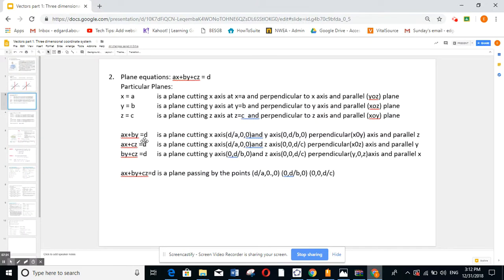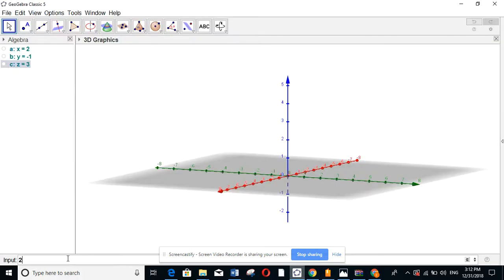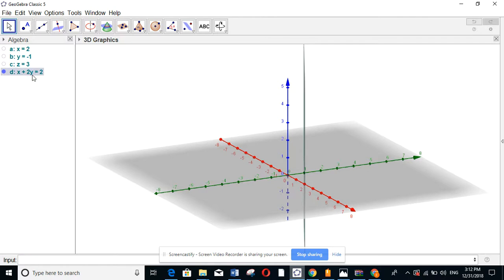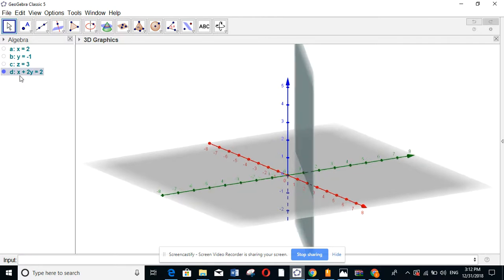Now for the second part: if an equation has two variables, for example 2x plus 4y equal to 4 — it's a plane passing through x equal to 2 when y is 0, and through y equal to 1 when x is 0. This plane is perpendicular to the x-y plane but parallel to the missing variable, which is the z-axis. Similarly, y minus 2z equal to 6 is a plane perpendicular to the y-z plane but parallel to the x-axis.